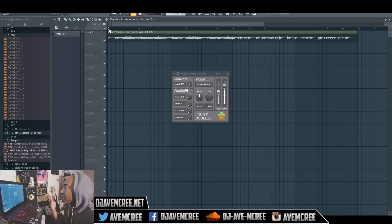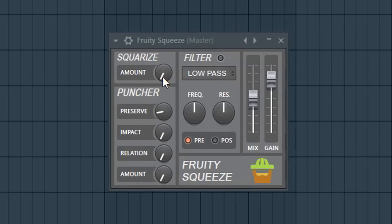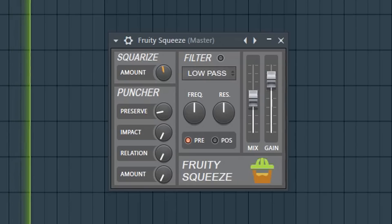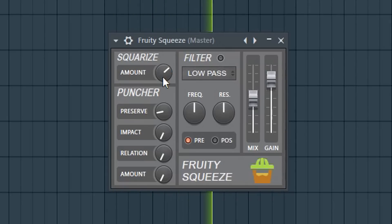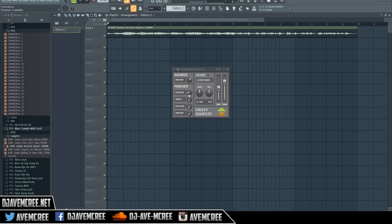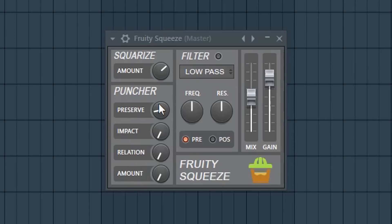That sample is free, by the way — you can download it off my website, link in the description box. Starting off with the first parameter I want to talk about: Square Rise. You'll notice it degrades the sample, which is pretty cool and really helpful for getting a SNES — that's Super Nintendo — style lo-fi video game sound. It adds a little bit of crush character.